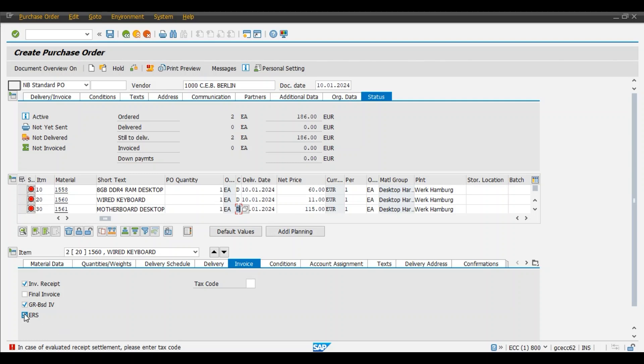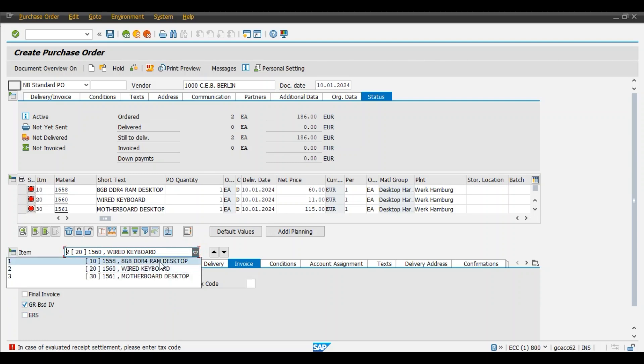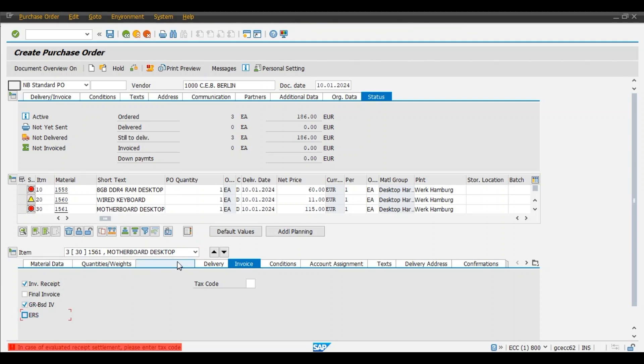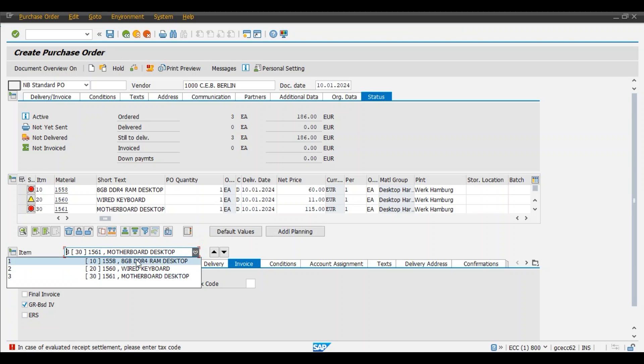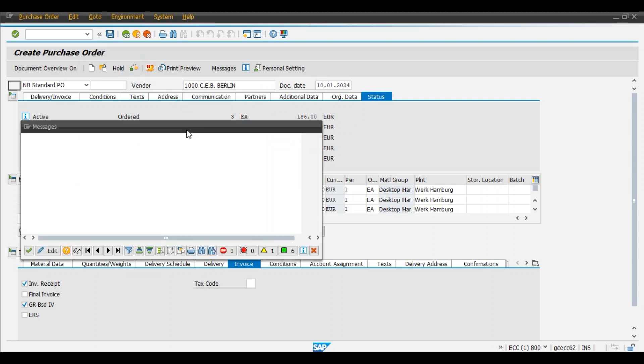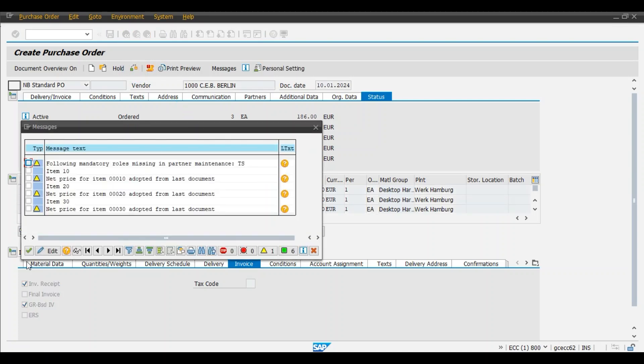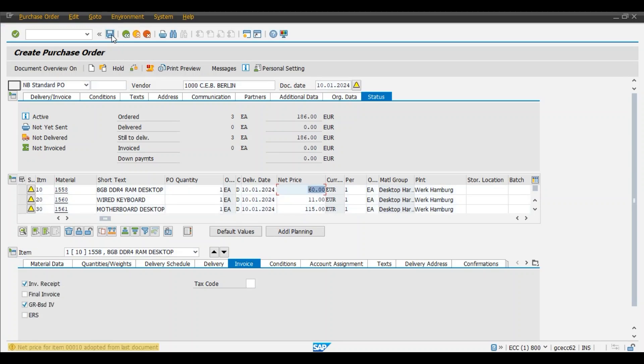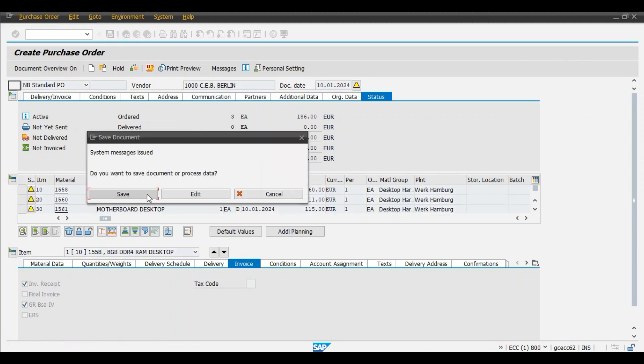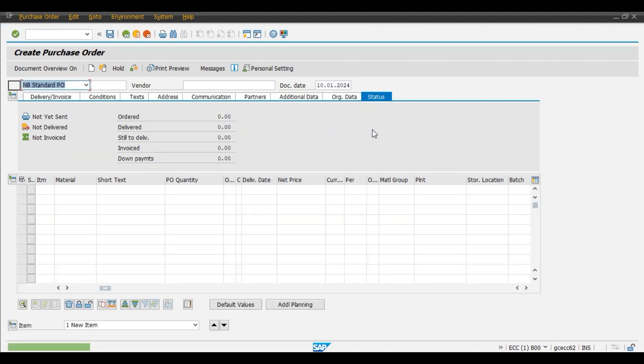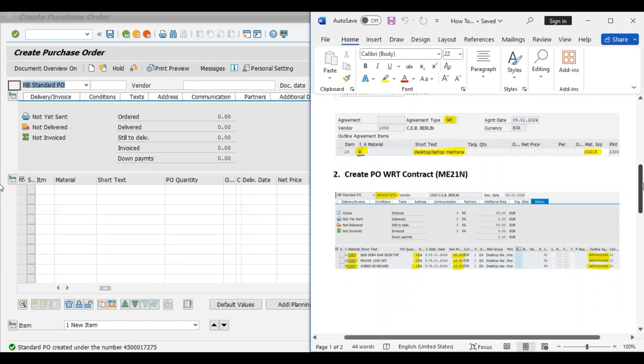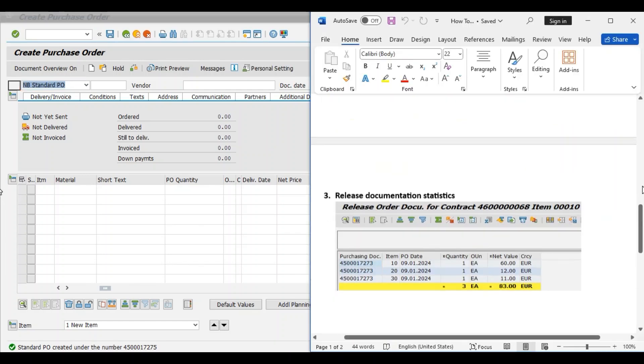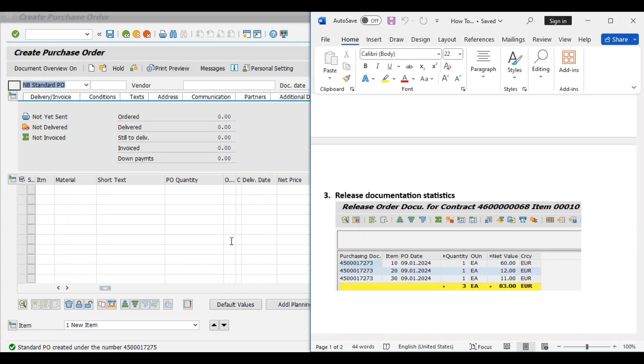We will deactivate this, ERS is not required, one by one. Click on the check button. Save. Standard purchase order created under number 4500017275. Now last step, we will observe the statistics for this purchase order.